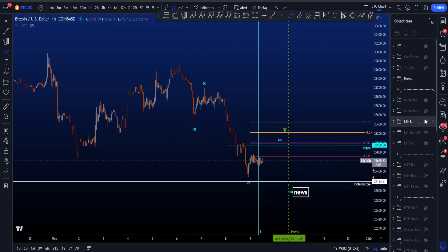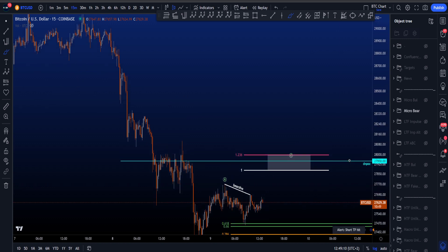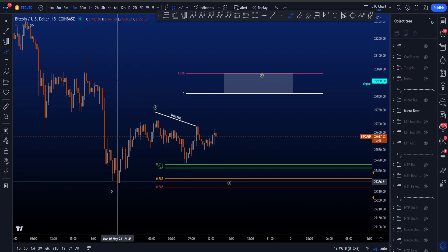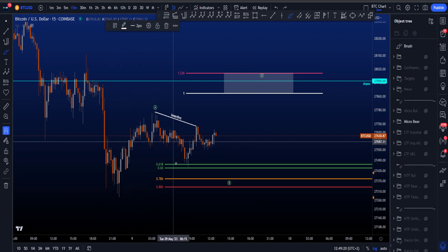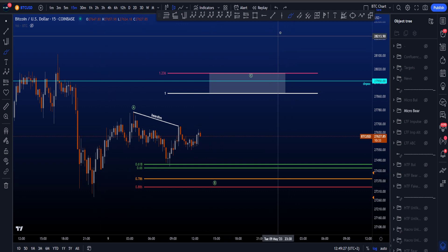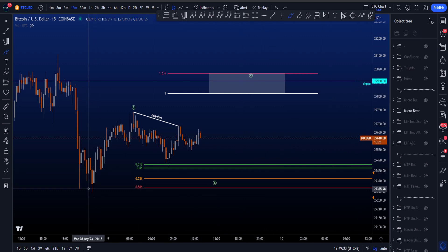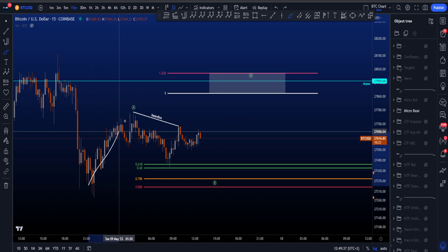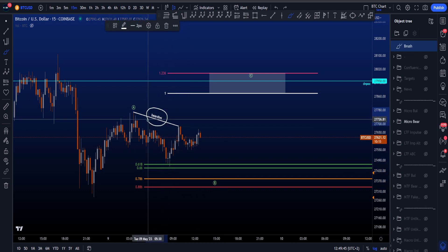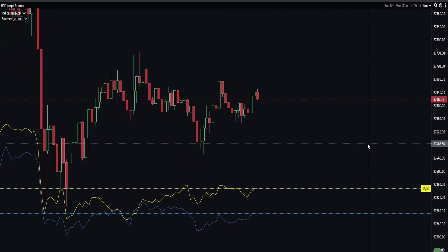Zooming in to the 15-minute time frame: we can count a 5-wave structure in the move to the upside — a 1-2-3-4-5 wave move. Currently we are in a corrective structure, which is wave B. If this is the blue wave 4 in the impulsive structure around the daily naked point of control, I'm looking at this potentially being an ABC zigzag — a 5-3-5 wave move. Wave B is not yet finished because of bearish divergences visible locally.